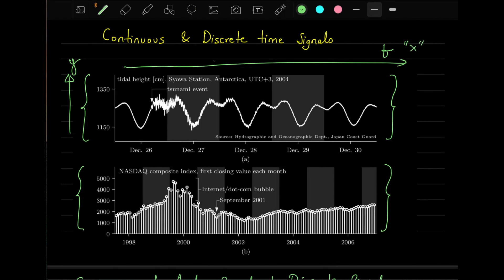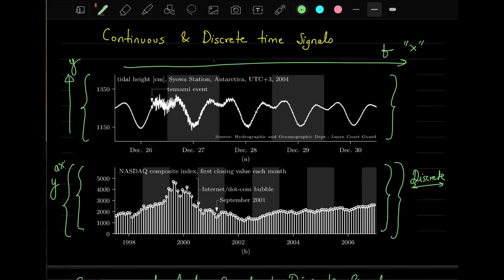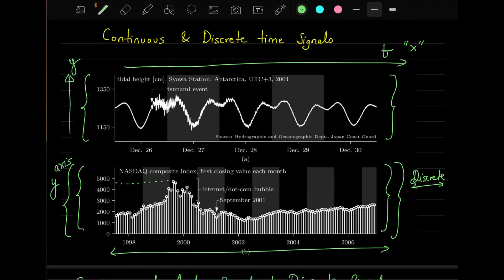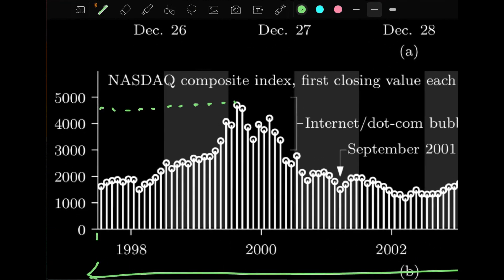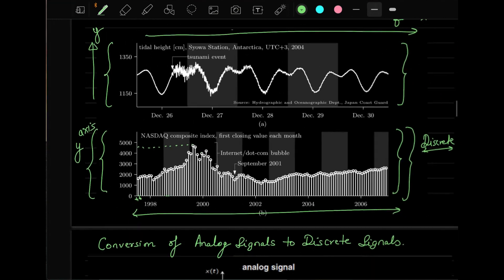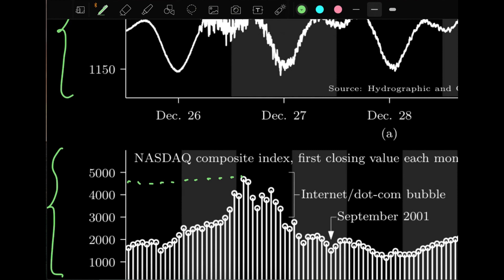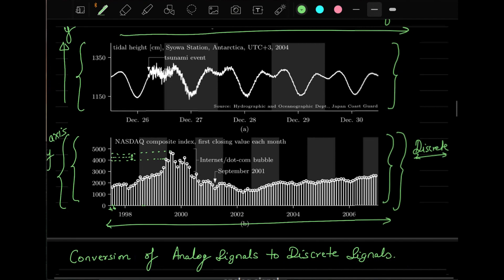A discrete signal is discrete in time as well as in the amplitude (y-axis). The values of the samples are all discrete on the y-axis, and in time they are also discrete — divided into individual terms like t1, t2, with nothing in between. Within the samples there is no signal, which is why this is called discrete samples. In the amplitude, within two ranges there is no amplitude — it is discretized between levels like 4000 and 5000.